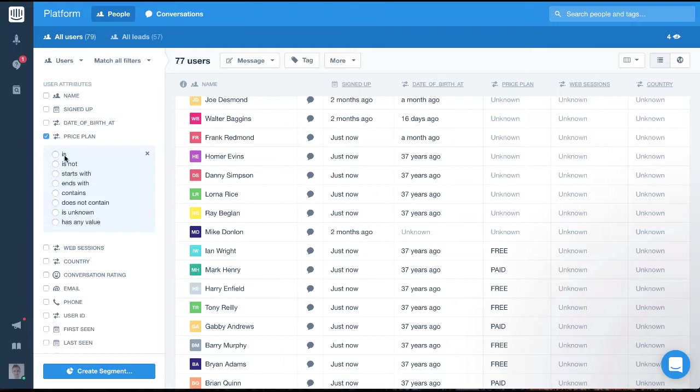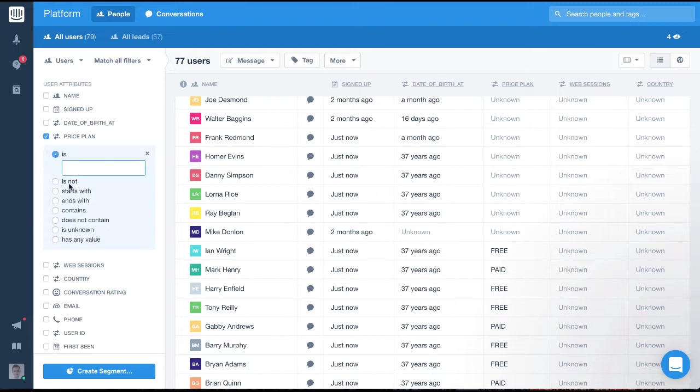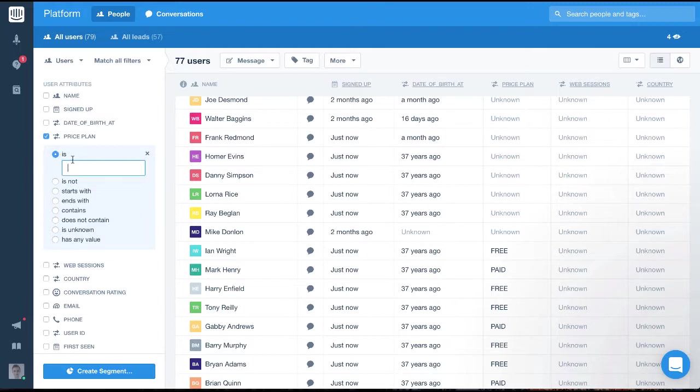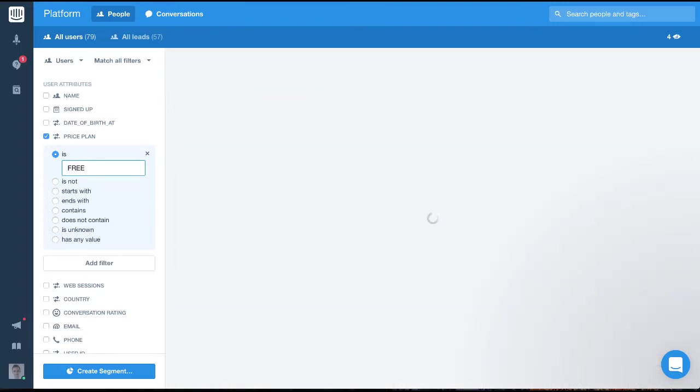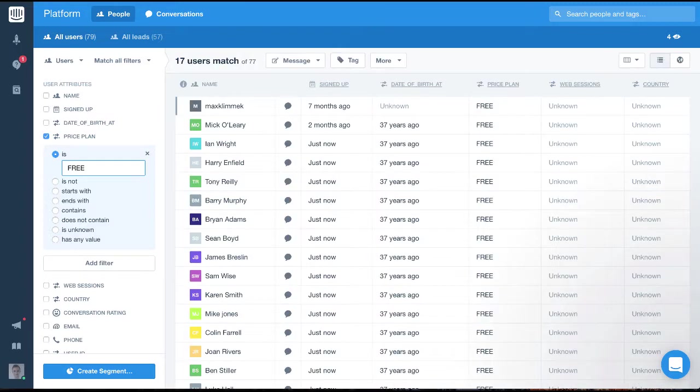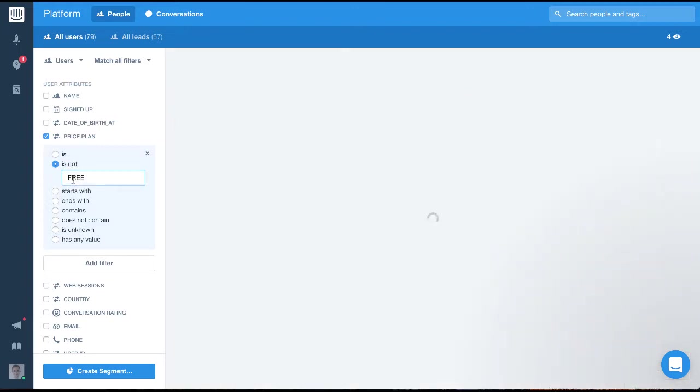We have is or is not, which let us filter to include an exact string or exclude an exact string. So to target users who are on our free plan, we would set planName to is free. If we set it to is not, we would see all the users who aren't on the free plan.